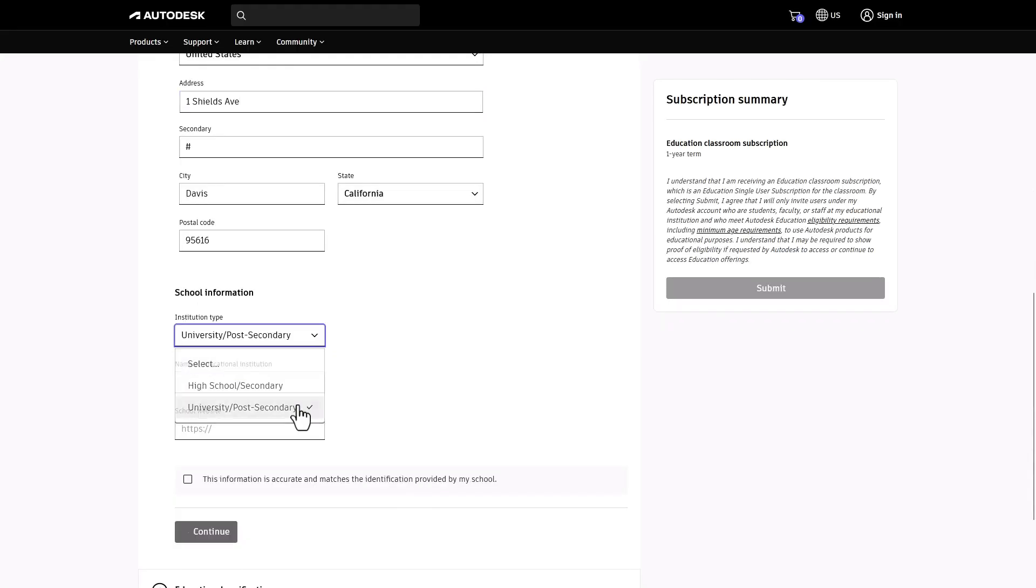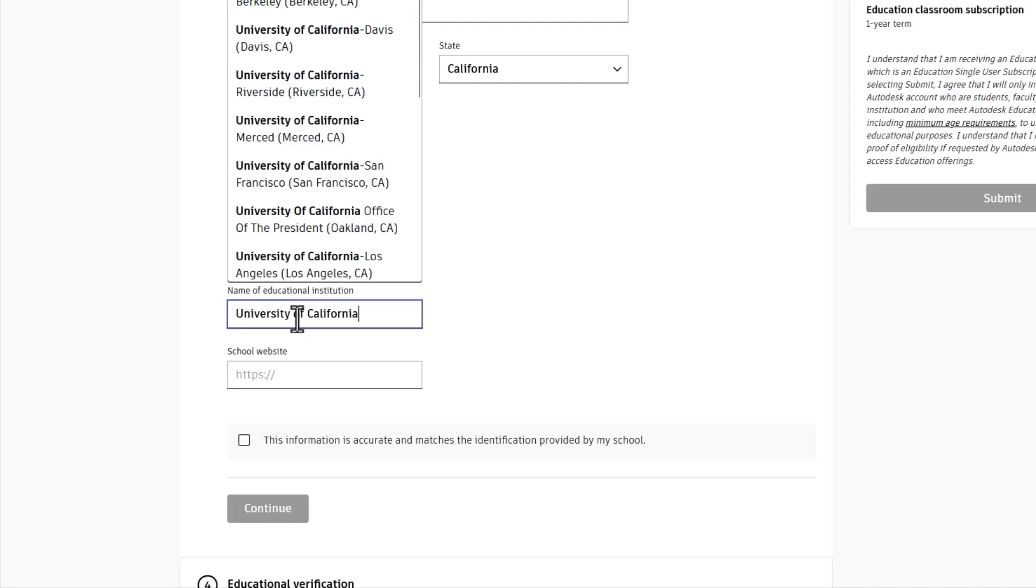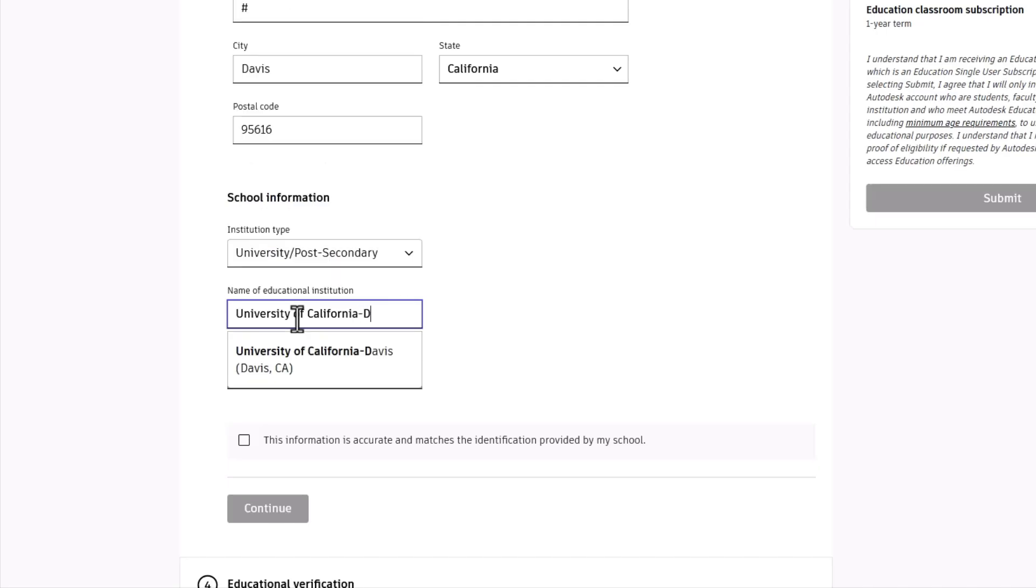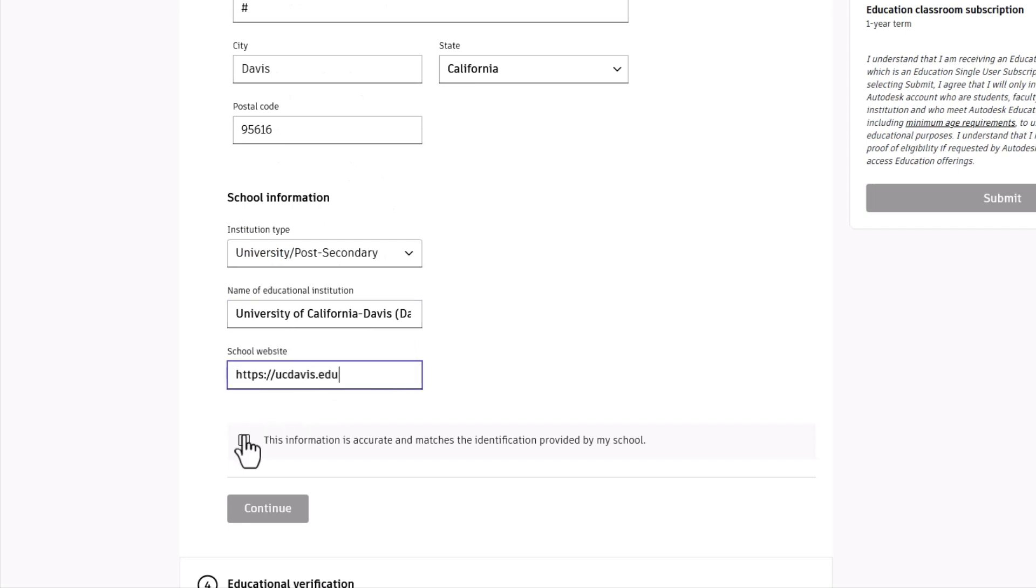Specify the institution type and complete the fields for your school's name and website. Double check your details, tick the confirmation box and click Continue.